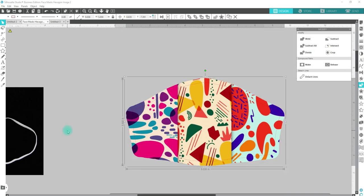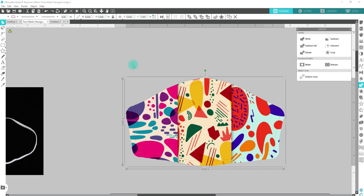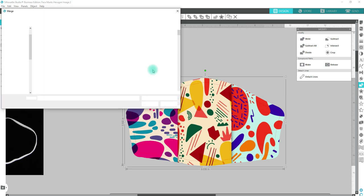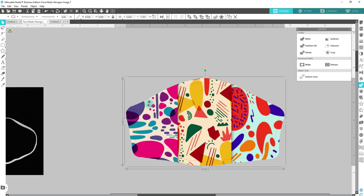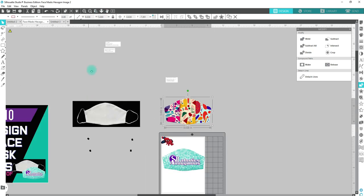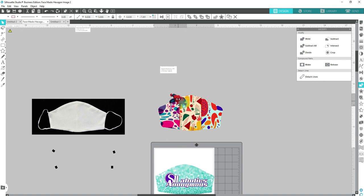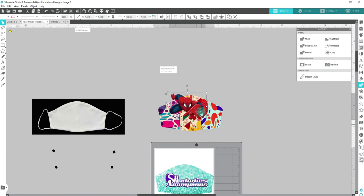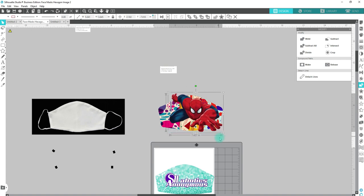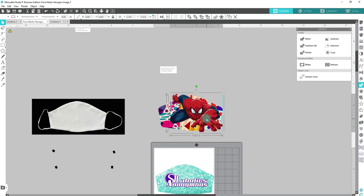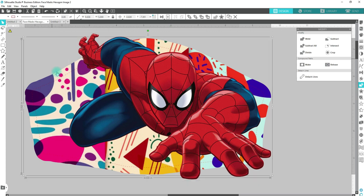Then you can do whatever else you want to it. If you want to add a name to it, add a business logo, add pictures to it, you can do that as well. I'm going to go ahead and File Merge, we're going to just take this Spider-Man picture that sits at the top and place him in here, or it can be someone's picture. We're just going to make him really big.